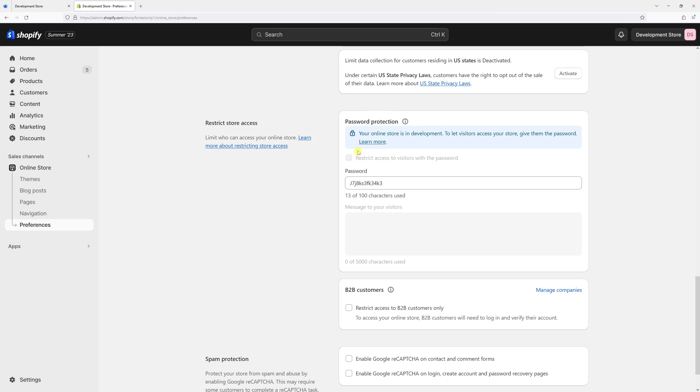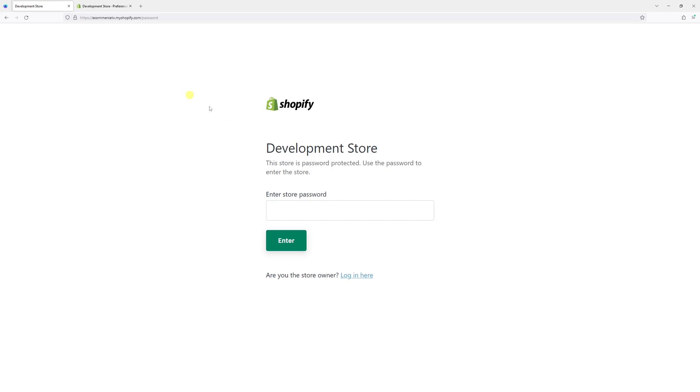If you are subscribed to a paid plan, this section will not be grayed out, so you'll just be unchecking this box and then pressing Save. After that, the password page will no longer be visible.